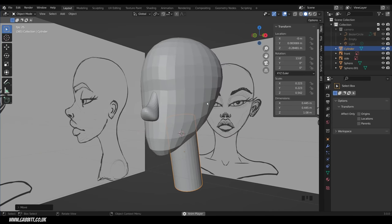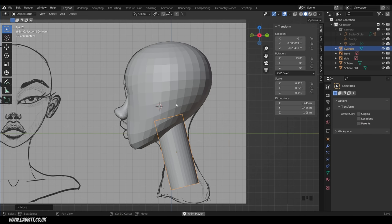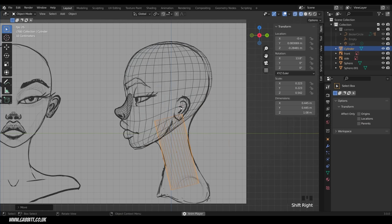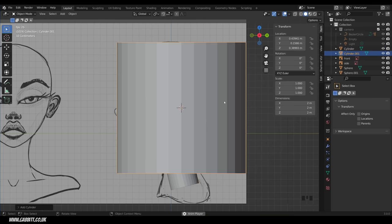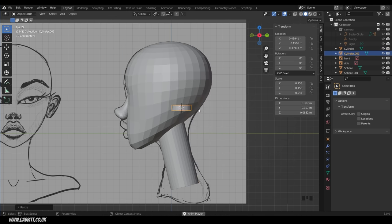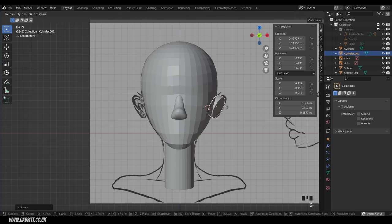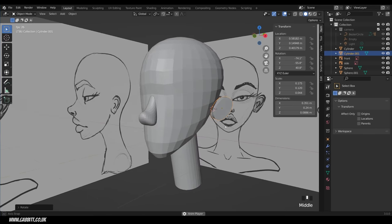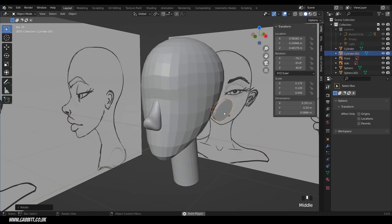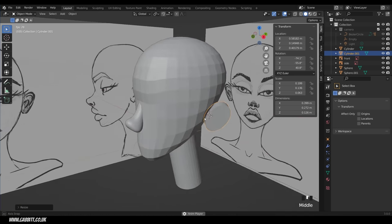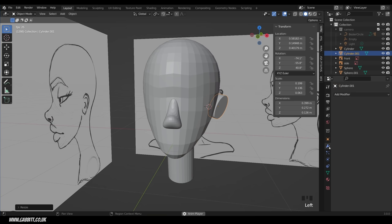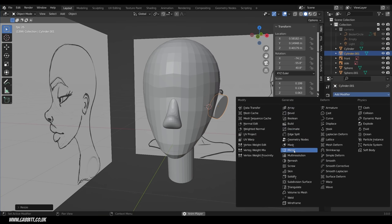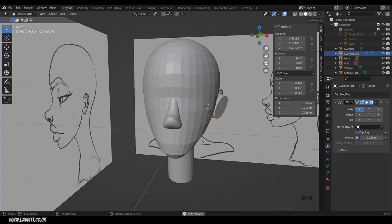For the ears, move the 3D cursor with Shift Right Click. Go to side view, press Shift Z for wireframe, Shift Right Click to position the cursor, then Shift A, mesh, cylinder. Scale it down, scale in Z, and rotate into position. You don't have to be too accurate — you can sculpt it into position later. Make sure it's overlapping the head. Then add a mirror modifier with a mirror object set to the head sphere — it mirrors to the other side.